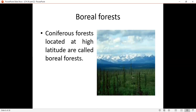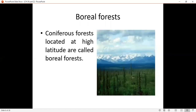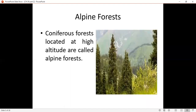So here you have Coniferous forest. The definition is that this forest is located at high altitude and high latitude. We will further define them: for Alpine, we use high altitude, and for Boreal, we use high latitude. So we have Coniferous forest, Alpine forest, and Boreal forest, and their locations are also discussed.